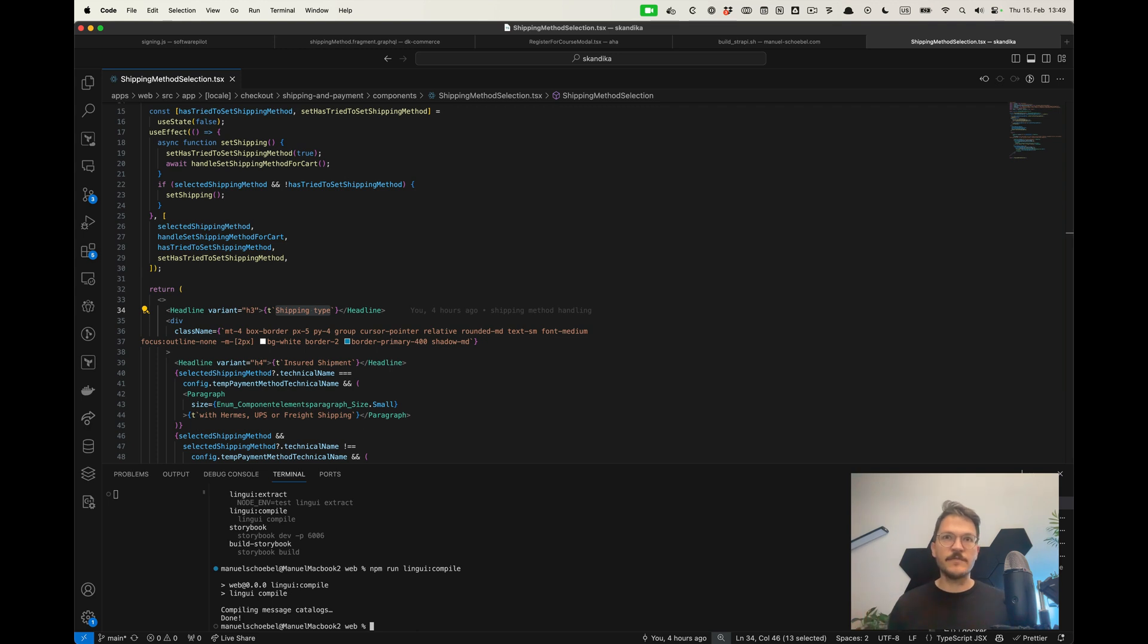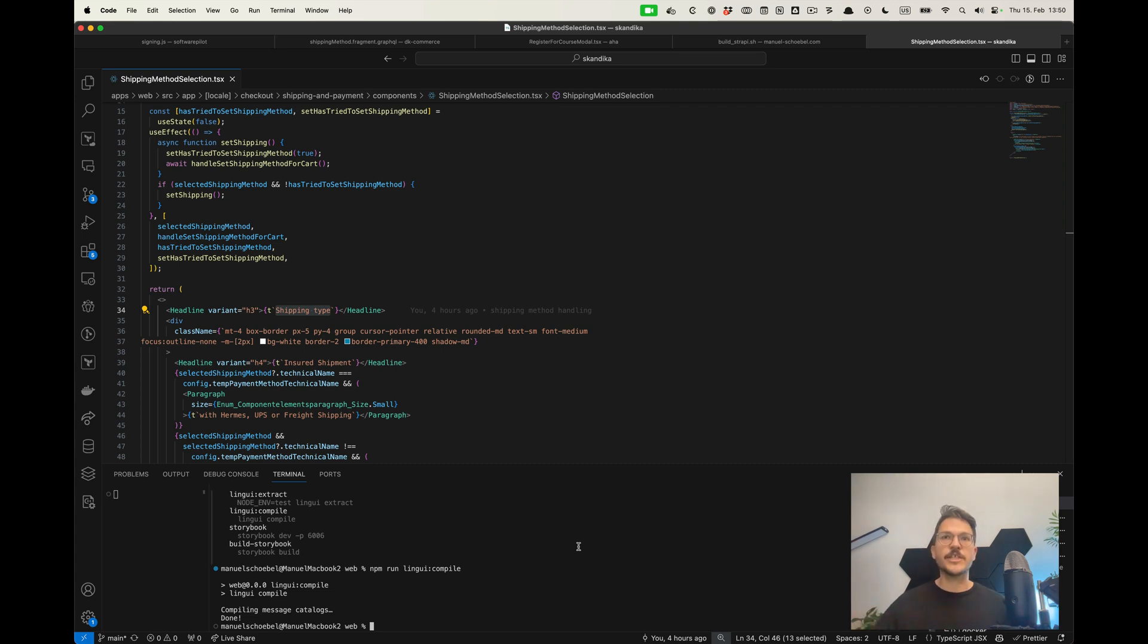I hope you got something out of that, some inspiration how you could do translations pretty easily also in the context of client projects.